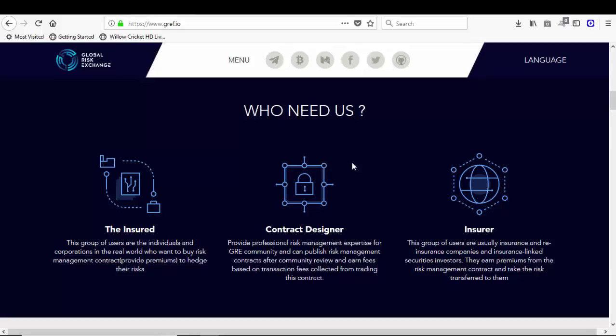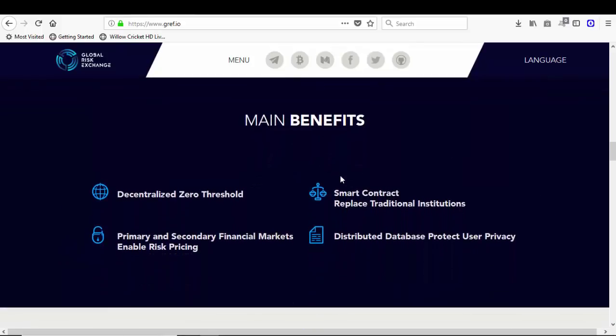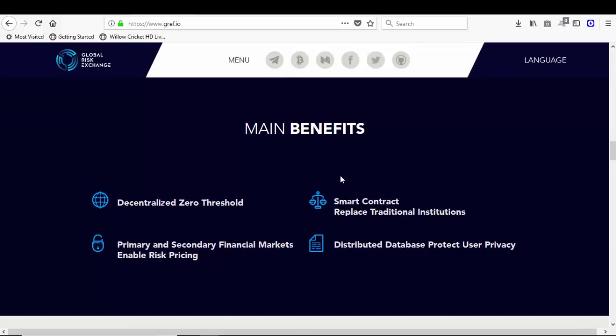Insurer: this group of users are usually insurers and reinsurance companies and insured-linked securities investors. They earn premium from the risk management contract and take the risk transferred to them. What are the main benefits of Global Risk Exchange?